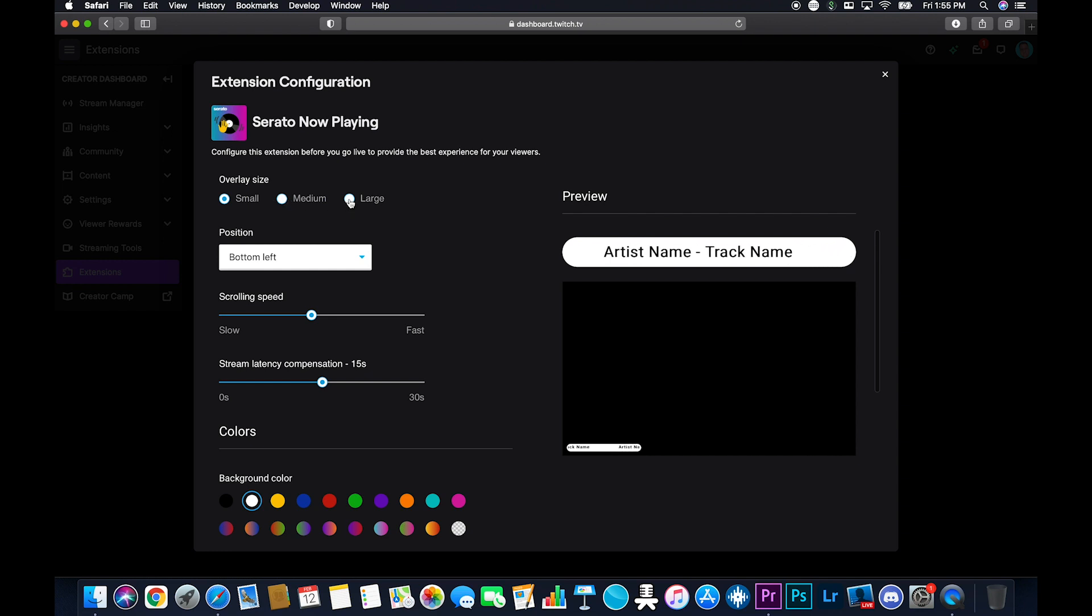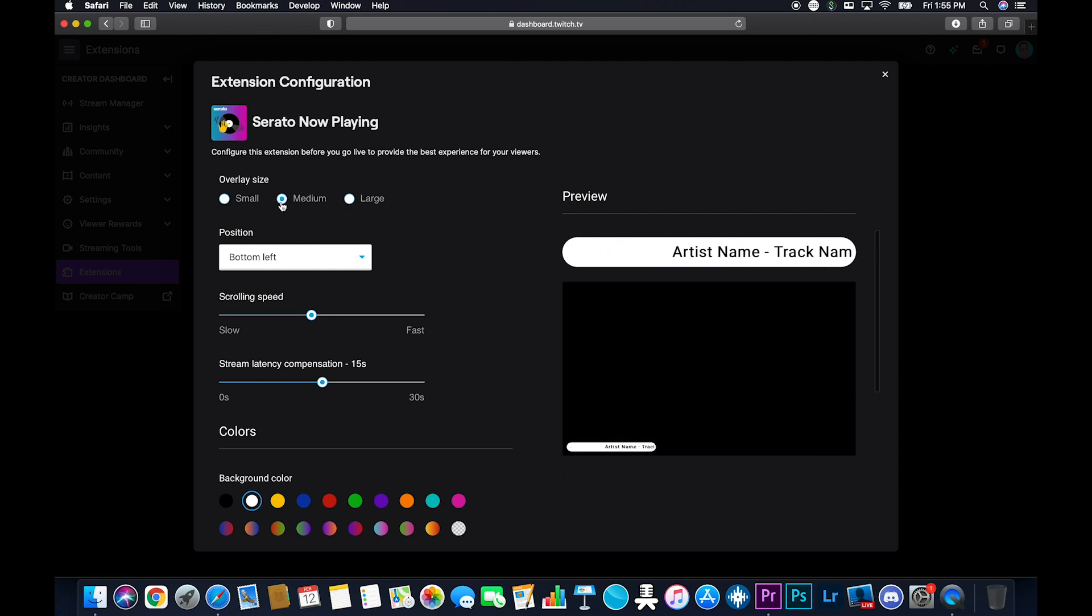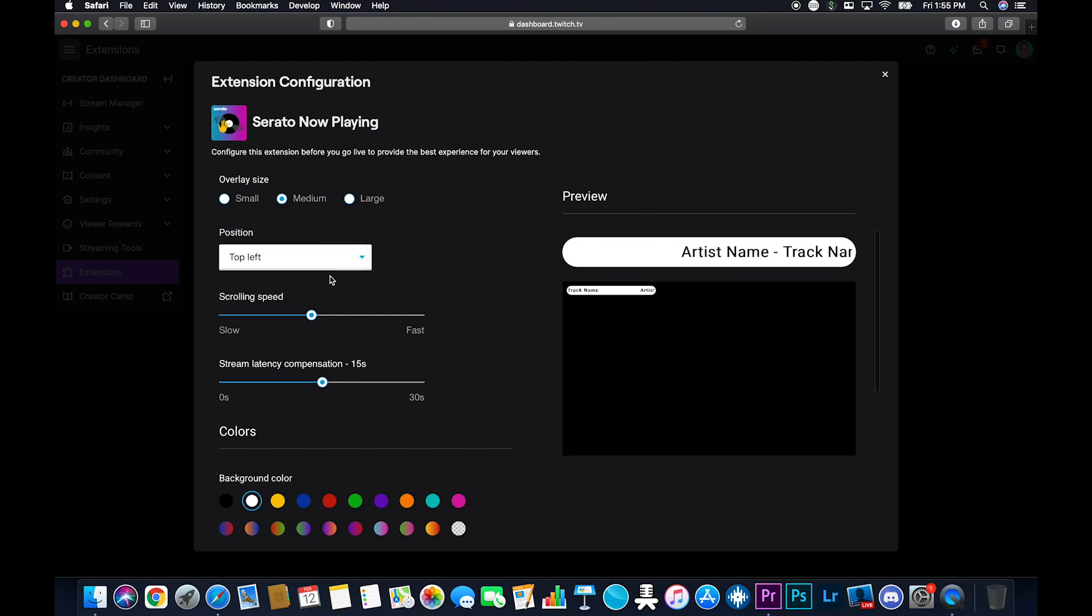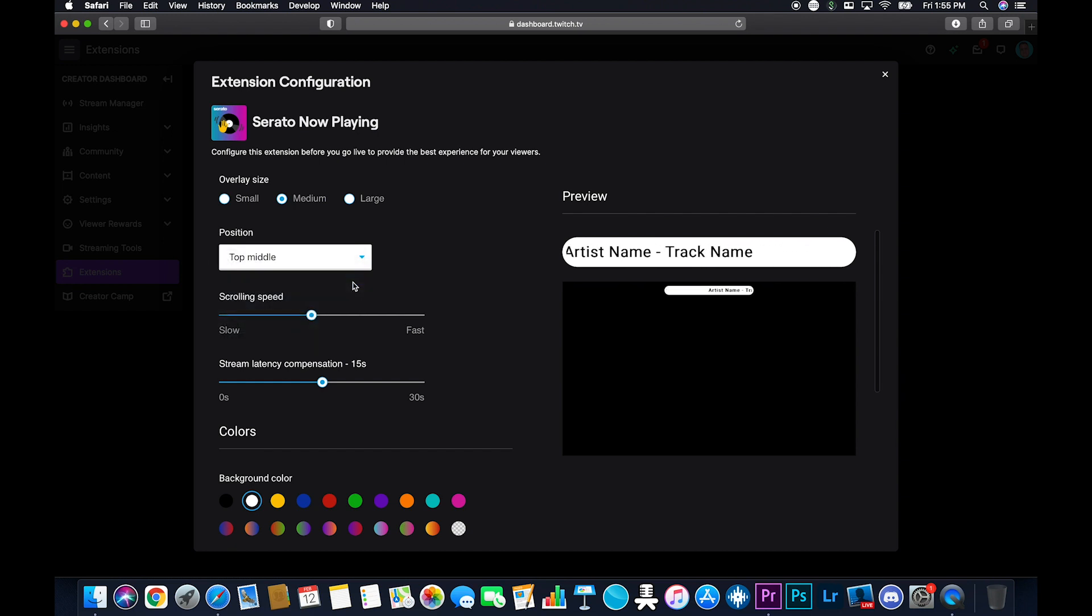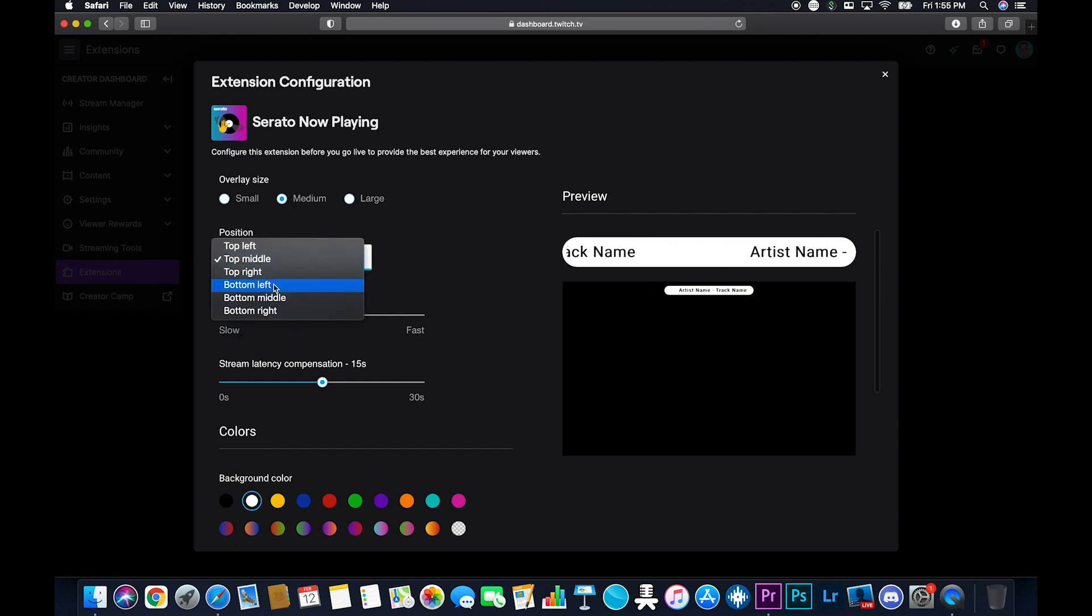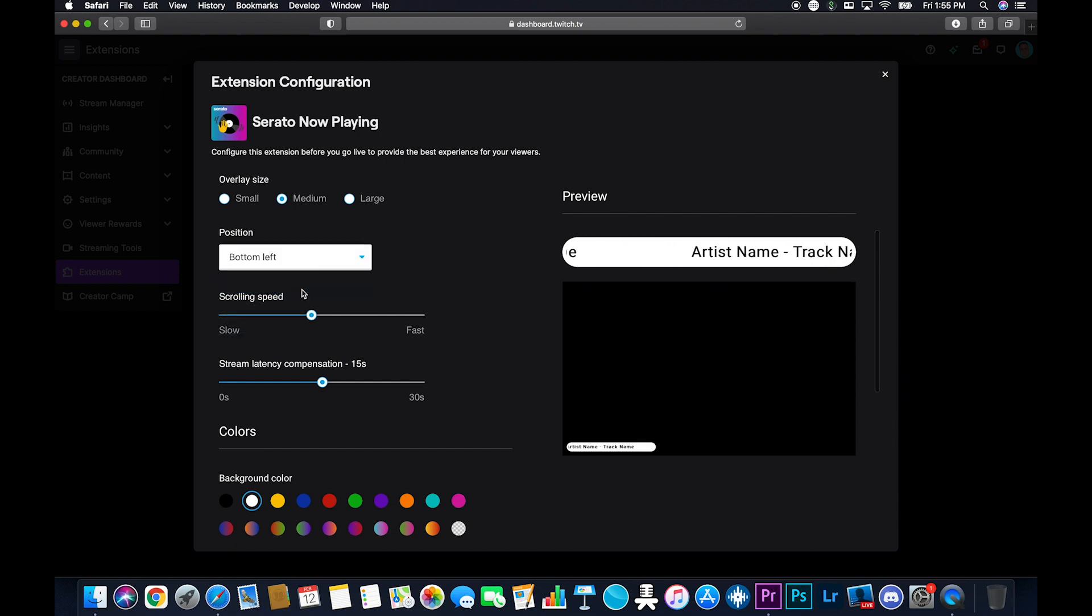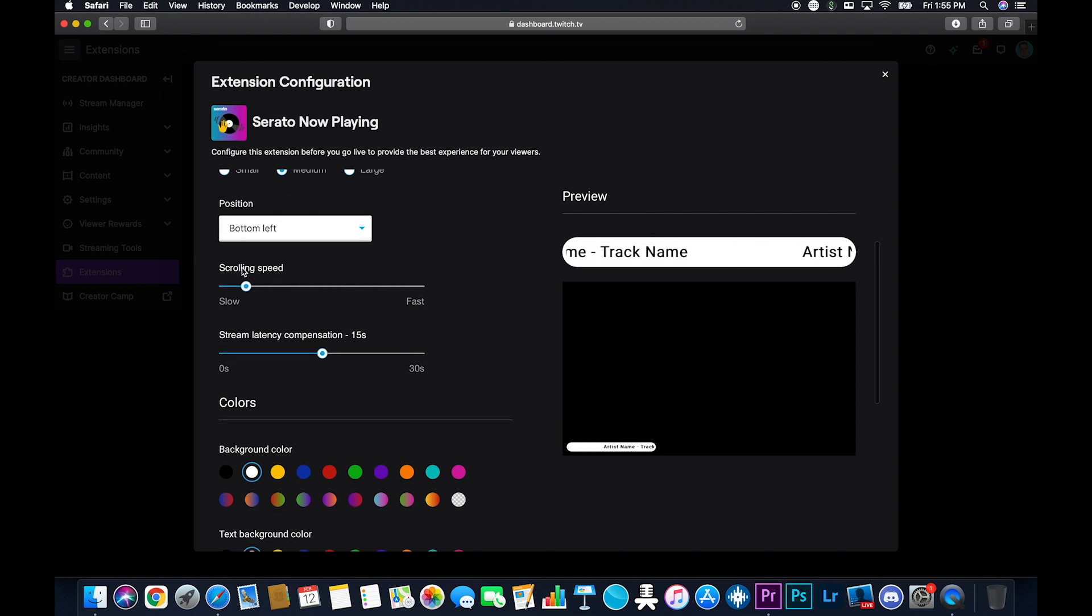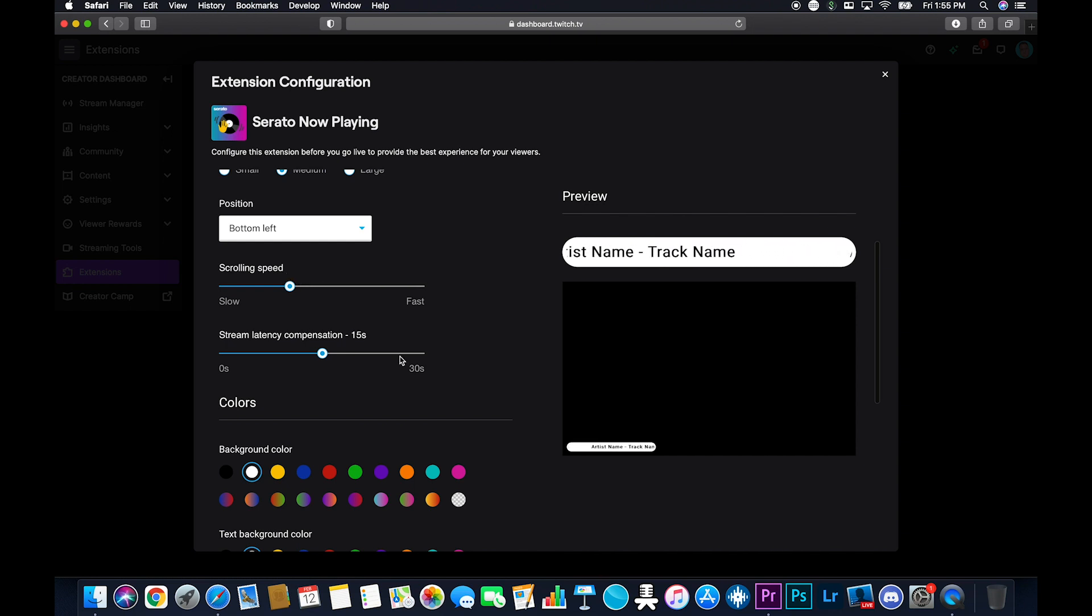Basically, you can choose the size of it, right? So you can see down here on the screen how big it would show up. I like the medium, honestly. You could choose where to put it, right? So top left, top middle, wherever the hell you want it to be. I'm going to do bottom left for mine. You can adjust the scrolling speed. So you can make it go really fast. You can make it go really slow or whatever. I'm thinking like right there.